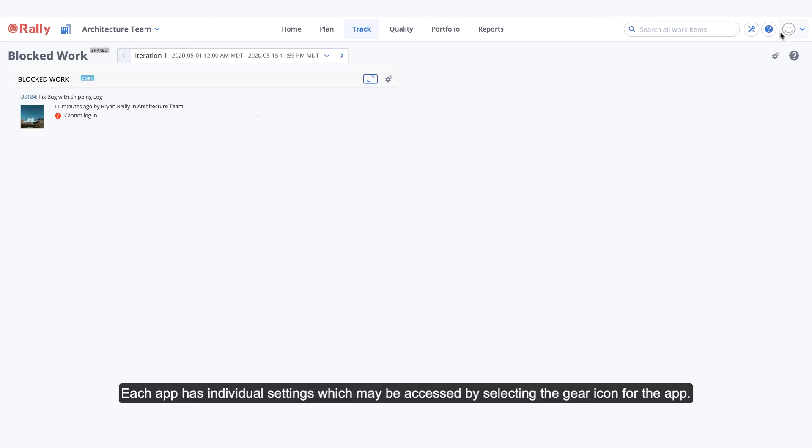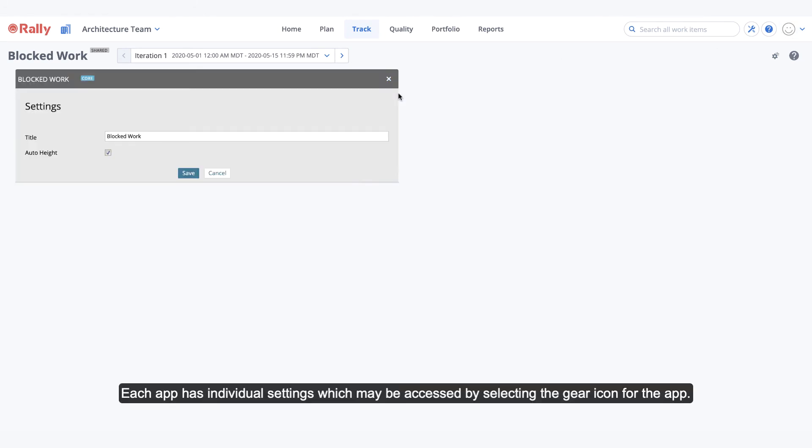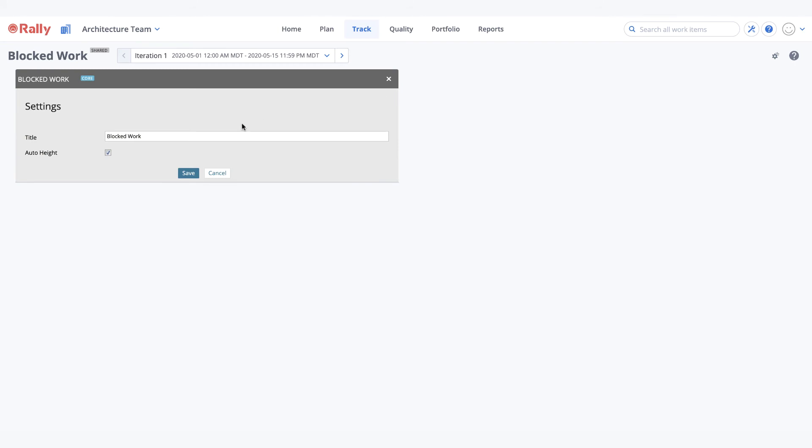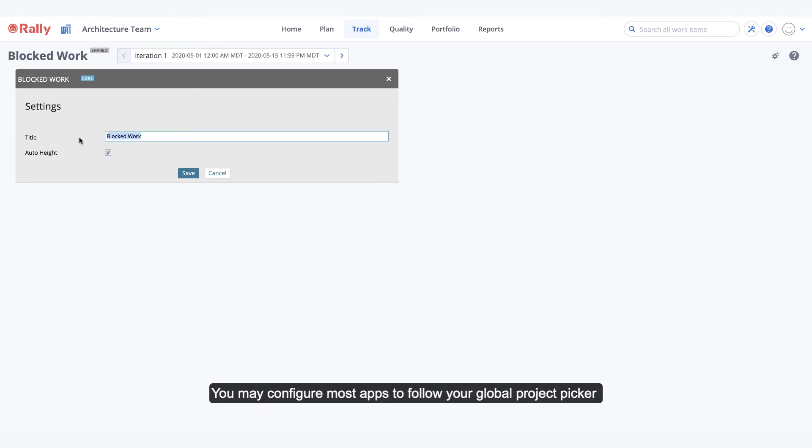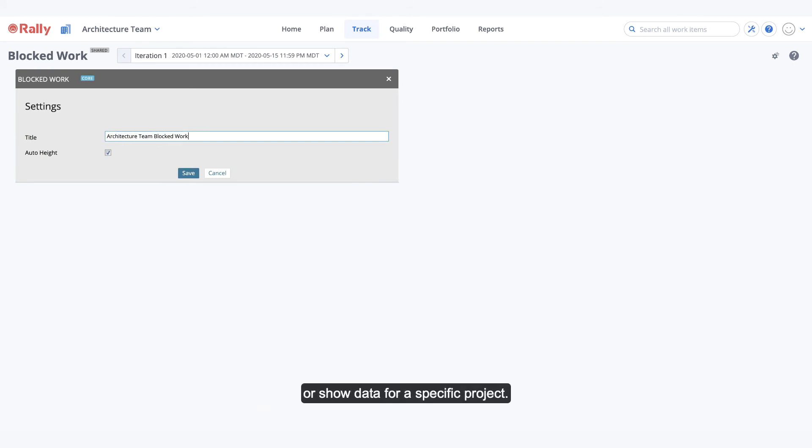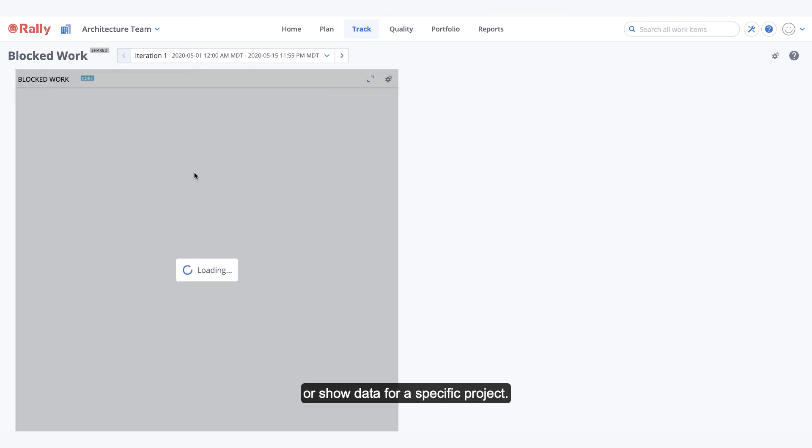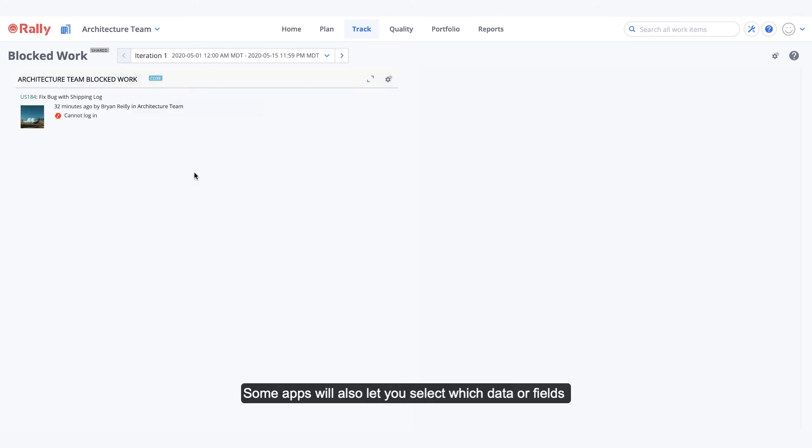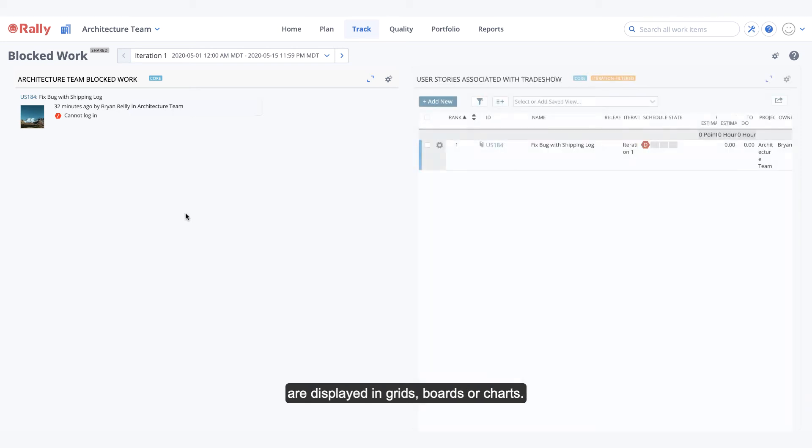Each app has individual settings which may be accessed by selecting the gear icon for the app. You may configure most apps to follow your global project picker or show data for a specific project. Some apps will also let you select which data or fields are displayed in grids, boards, or charts.